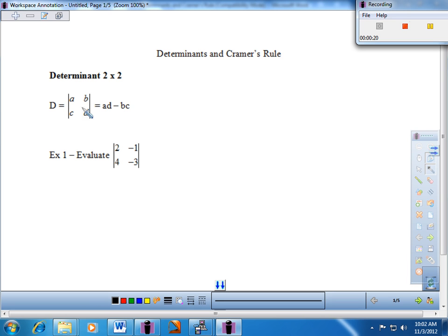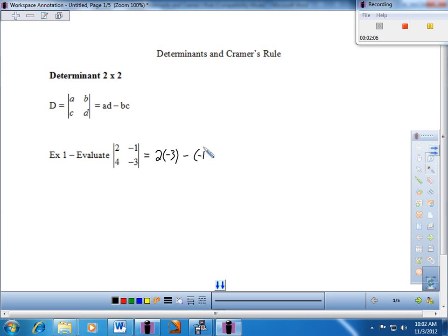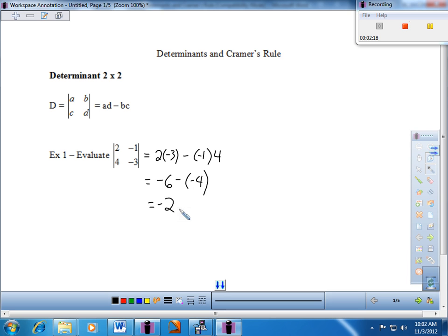Example one — a nice two-by-two to start. I'm going to take the main diagonal product, which is two times negative three, and subtract the secondary diagonal product, which is negative one times four. That gives negative six minus negative four, which equals negative two. So the value of this determinant is negative two.